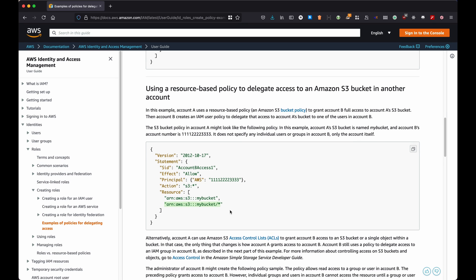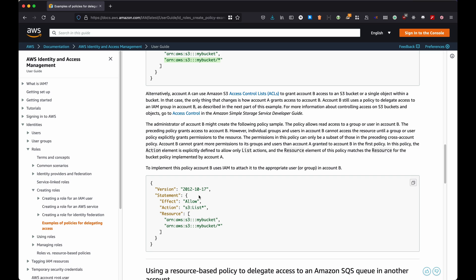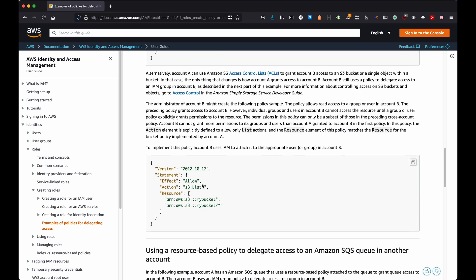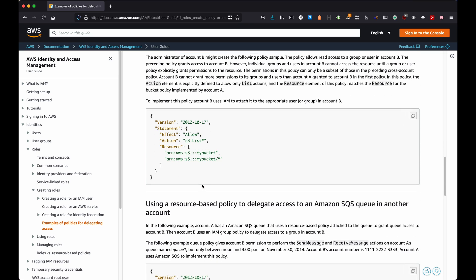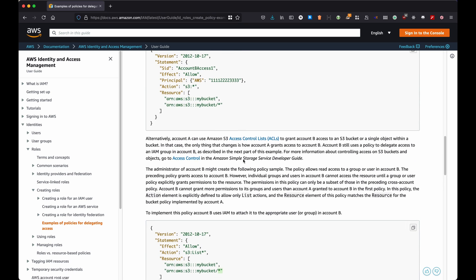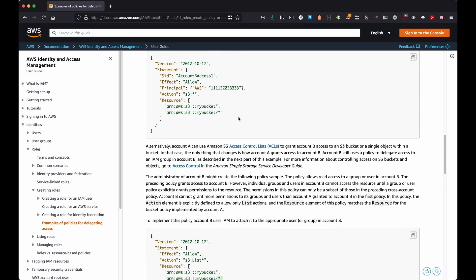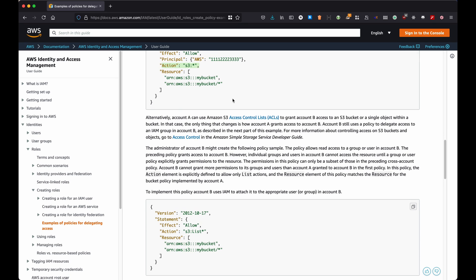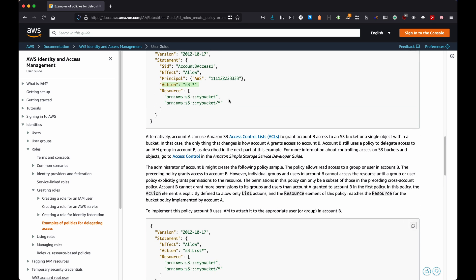And we allow this on my bucket and anything under my bucket. Another example where the statement says that allows any action under list S3, so any action that starts with list, and again applied to resource my bucket and anything under my bucket. Now the difference between those two is that the first one was allowing any action under S3.